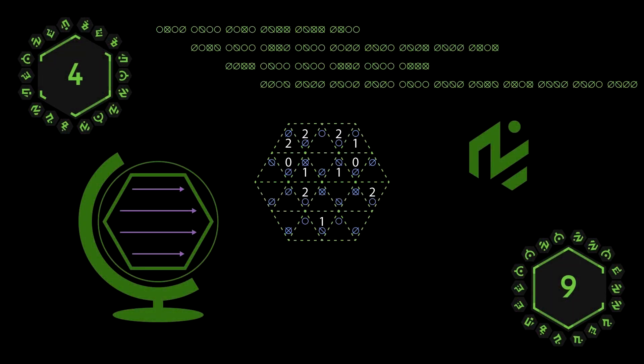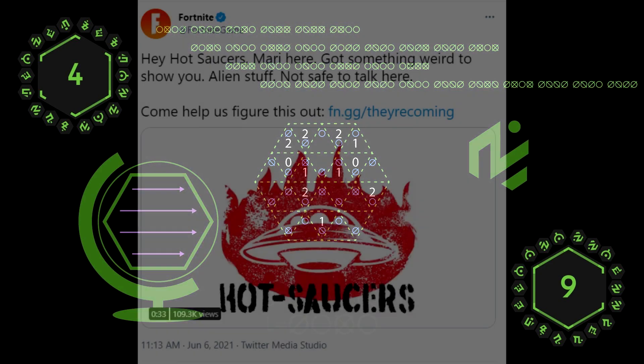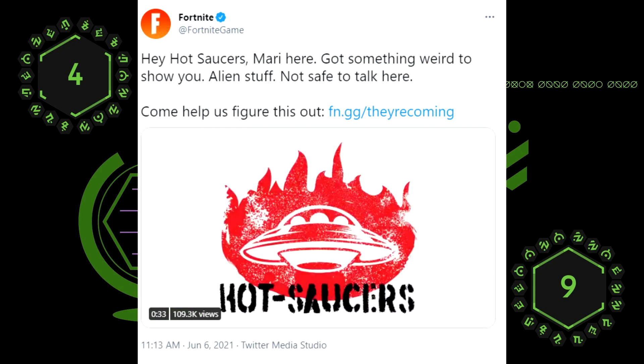Alright, so we just got ourselves another teaser for Season 7. This is going to be two in one day. This was posted by the official Fortnite Twitter and it says: Hey Hot Saucers, Mari here, got something weird to show you. Alien stuff, not safe to talk here. Come help us figure this out.